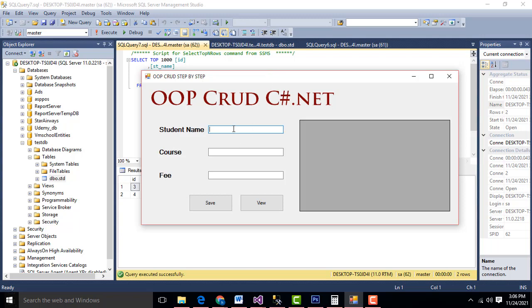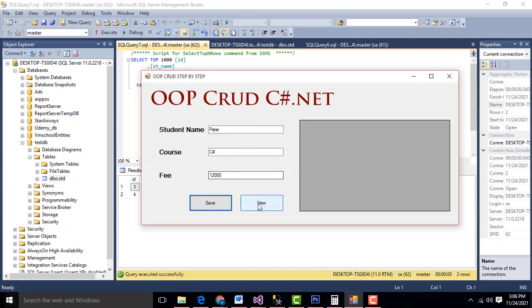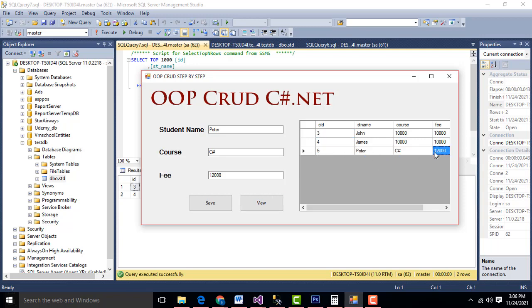Here we have the student name — I'll enter it as Peter. For course, I am going to enter C-Sharp. For fee, I am going to enter 10,000 — 12,000. Hit the save button. Record added. Click the view button. You will be able to see Peter, course C-Sharp. It added to the table successfully.